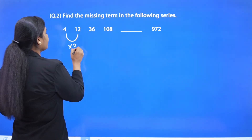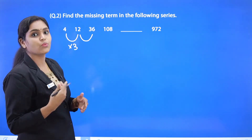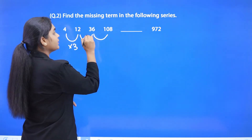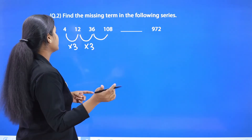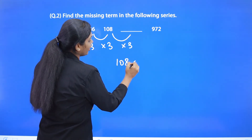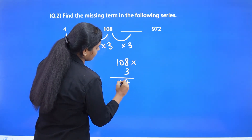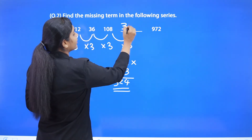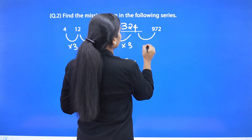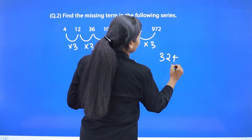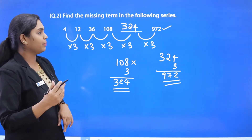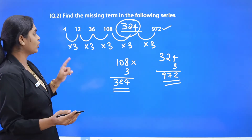Next, 12 and 36: 12 into 3 is 36, so again ×3. And 36 into 3 is 108, so ×3 again. So the missing value is 108 into 3, which is 324. We can verify: 324 into 3 is 972. That confirms it. The missing number is 324 and the pattern is multiplication by 3.